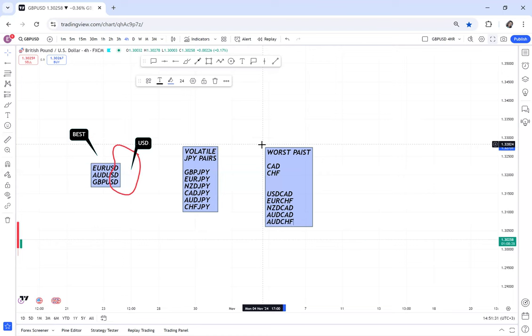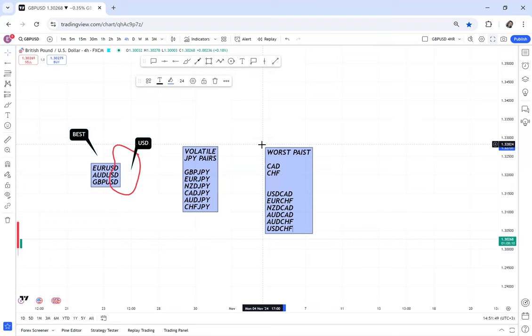And also if you're a beginner, trust me, these pairs can make your head spin. Comment down below if you have ever had an experience with CAD pairs or CHF pairs. These ones can make your head spin. USD/CHF, these ones, they are very, one, they are volatile and two, they are trendy. So you can, what happens,